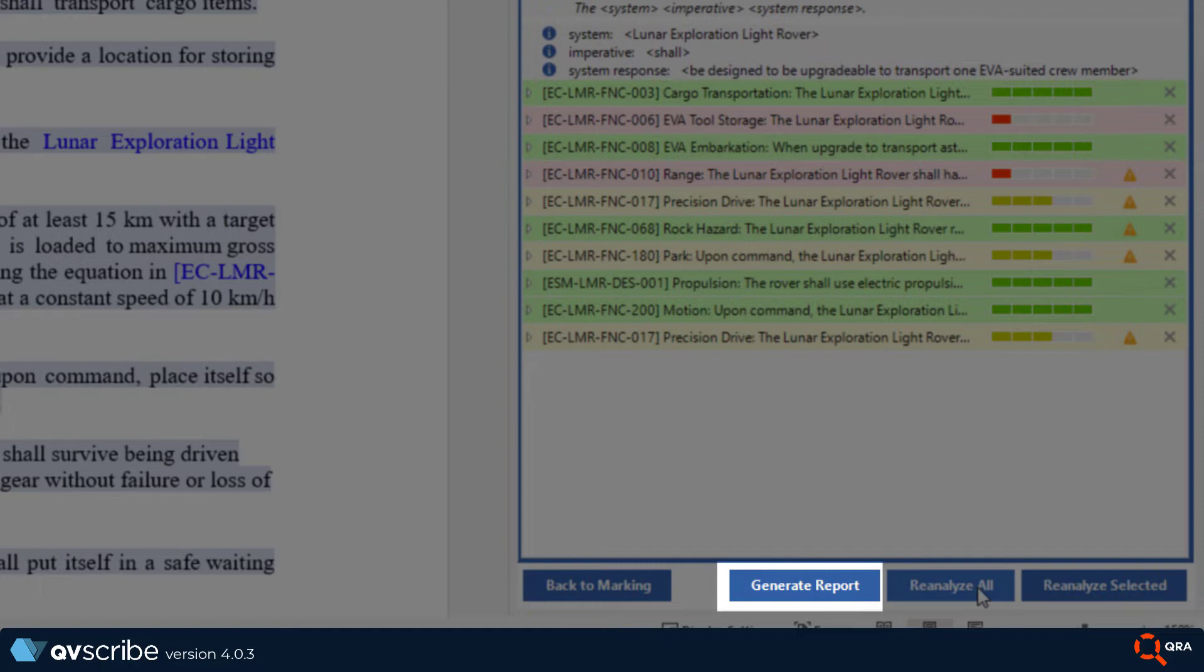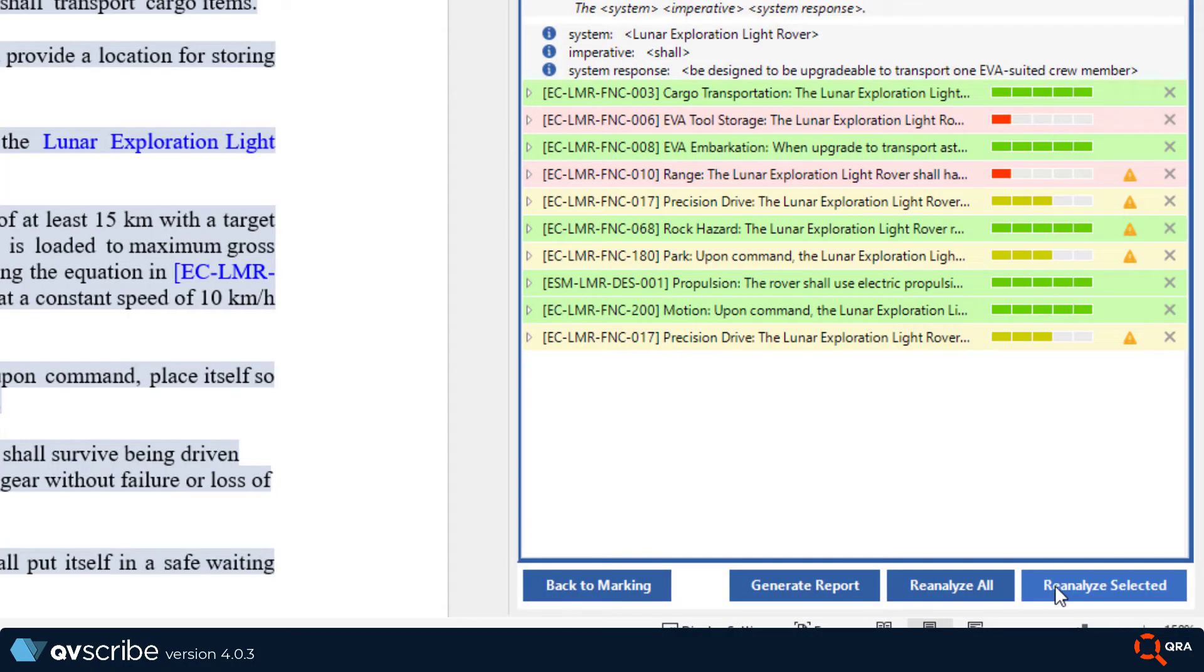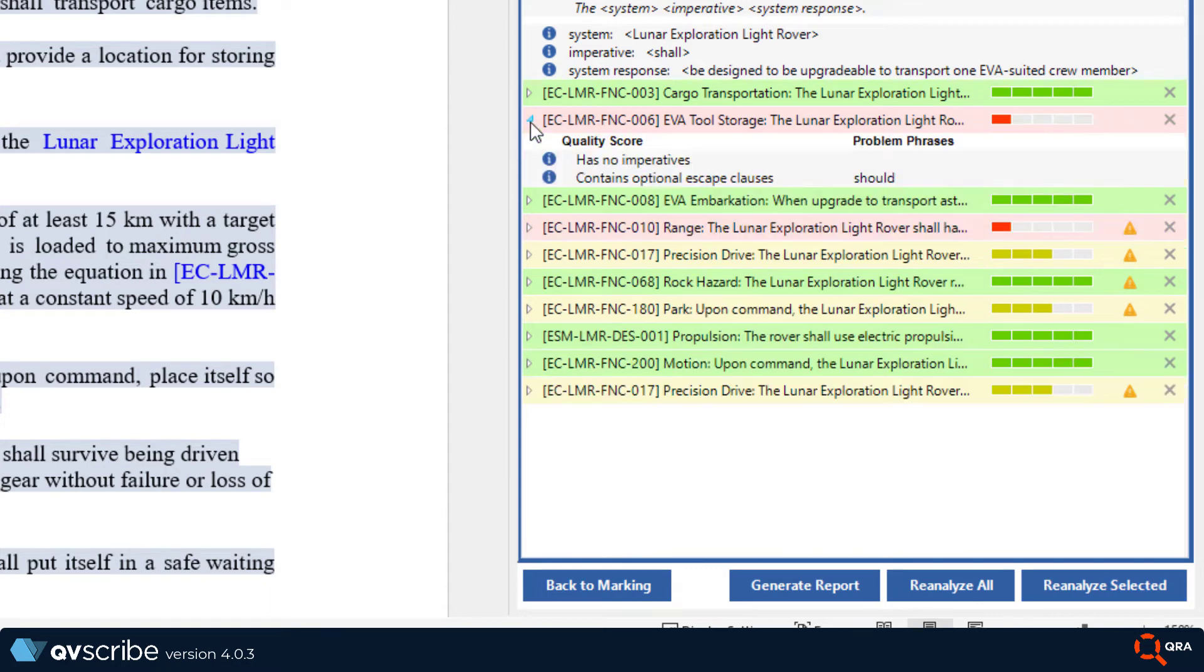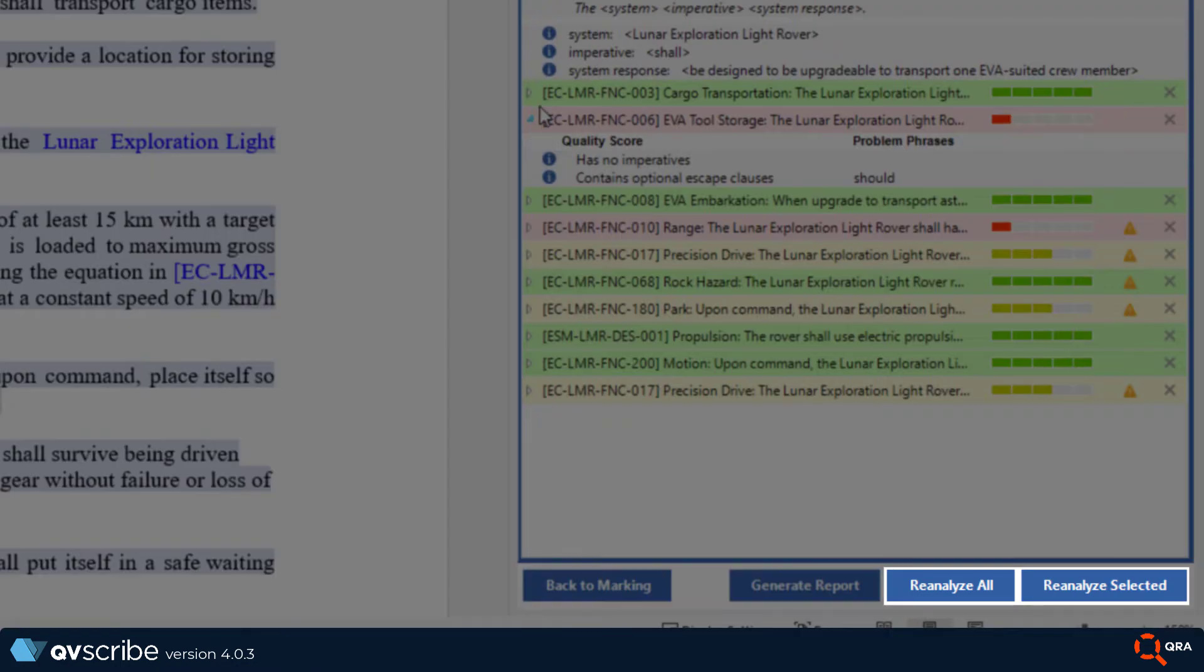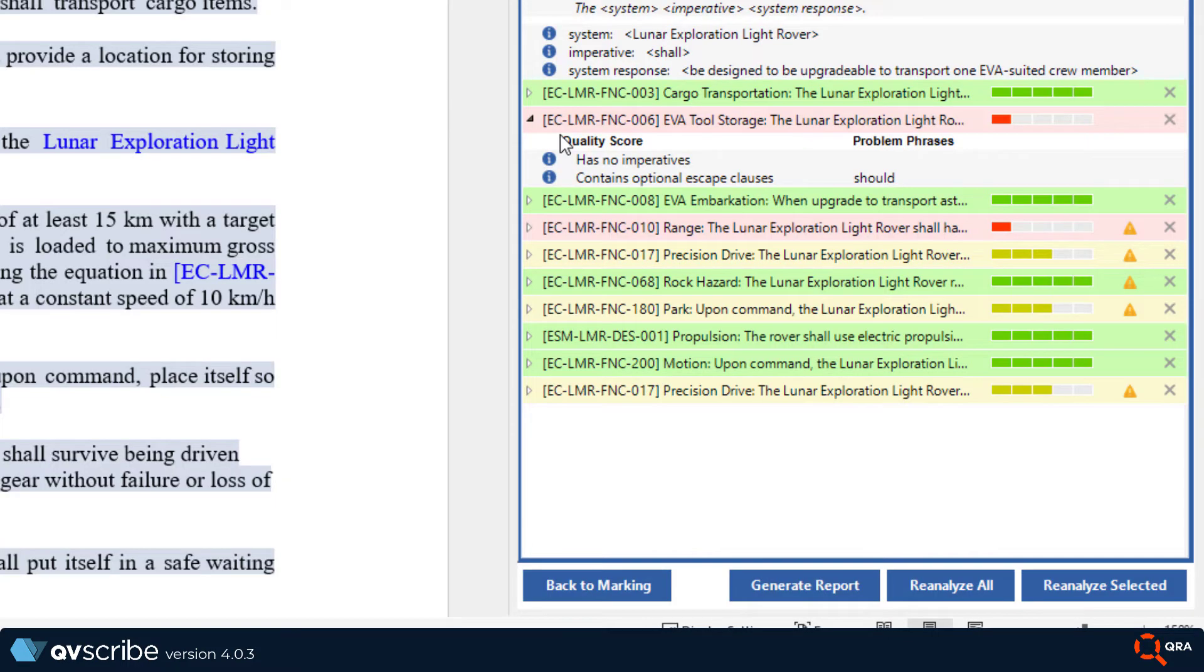Next, you see the generate report button that will give you access to generate a PDF report, which we will explore in a different video. The next two buttons deal with if you made any changes to the requirements after you analyze them. This is great as you don't have to go back to the marking screen if you want to make changes.